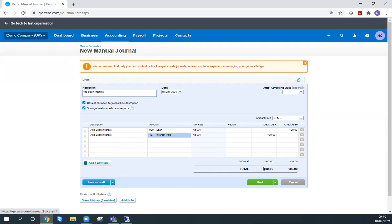If I'm confident that I've done it correctly, I can come over here to 'post' and that will post that journal straight into the accounts. So let's go ahead and post that.